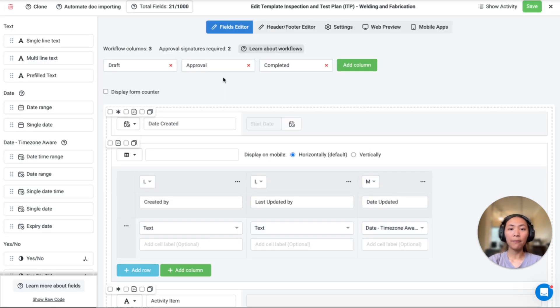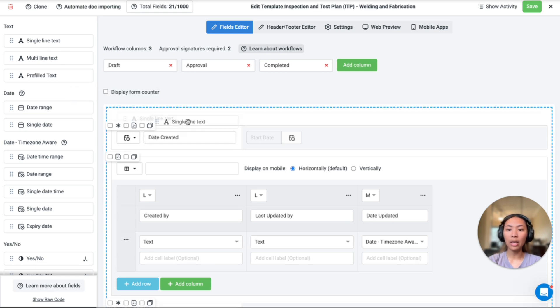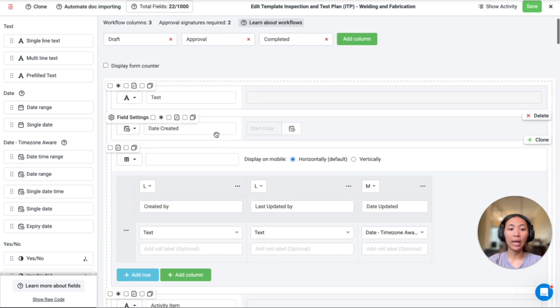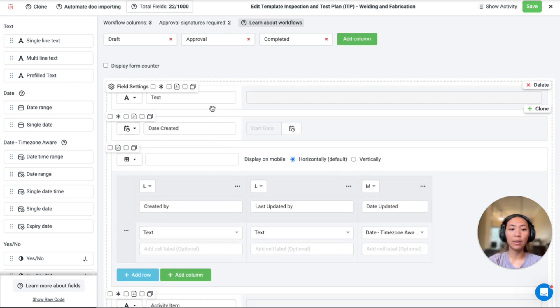Editing the template format in Dashpivot is easy. We have a user-friendly drag-and-drop system for the template builder, allowing you to format your template to best suit your organization's needs.